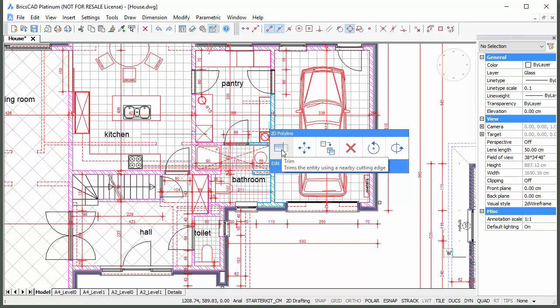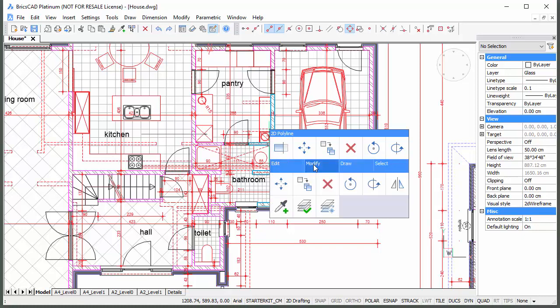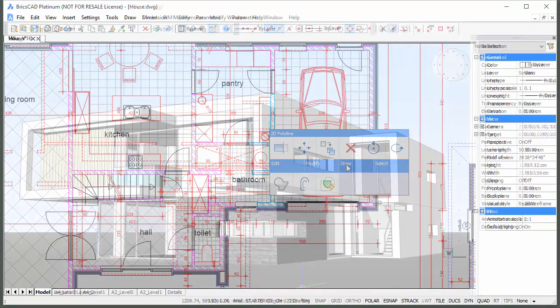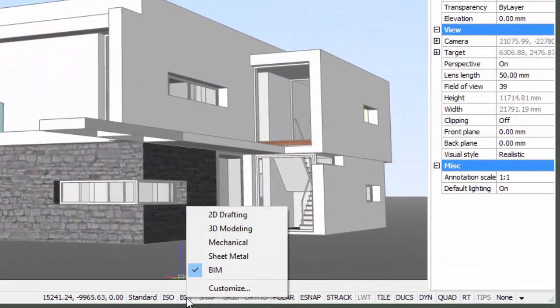Geometric events such as intersection or tangency, and the current workspace — 2D drafting, 3D modeling, mechanical, sheet metal, or BIM — also affect the available commands.